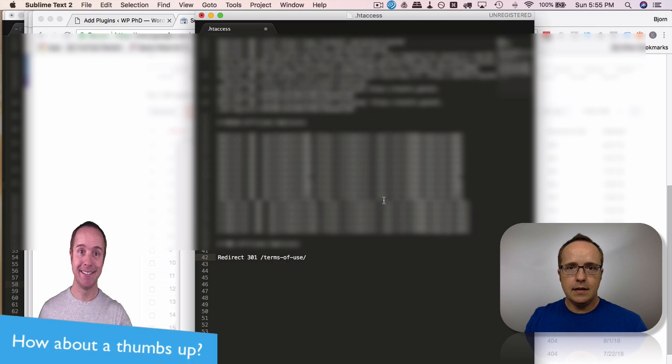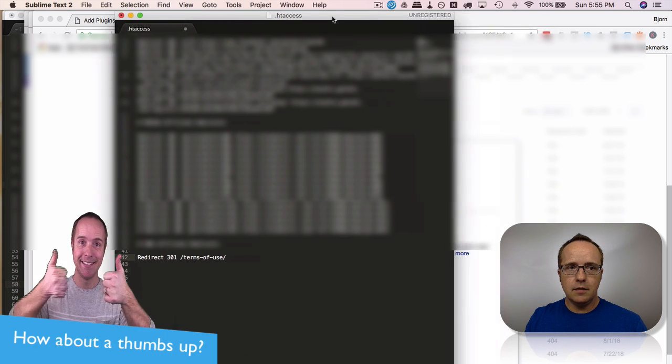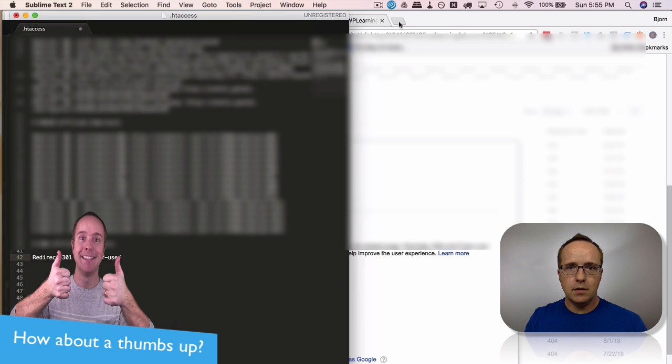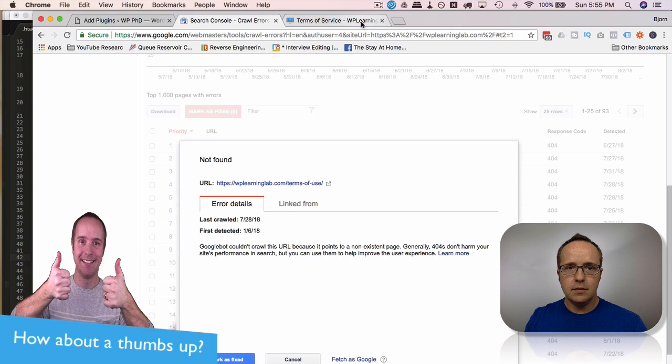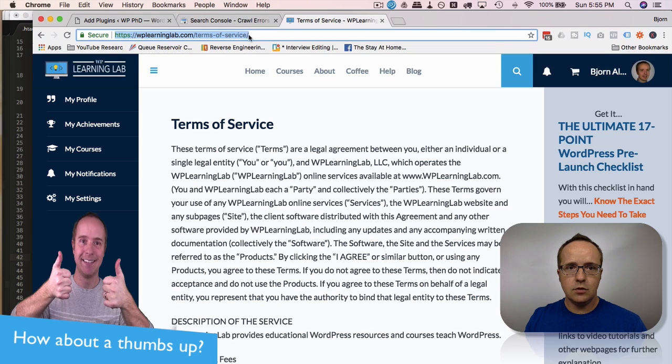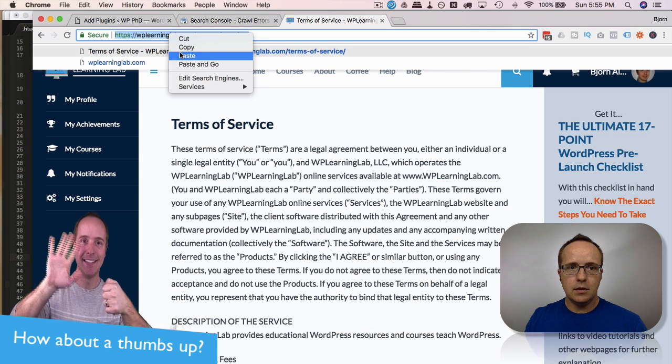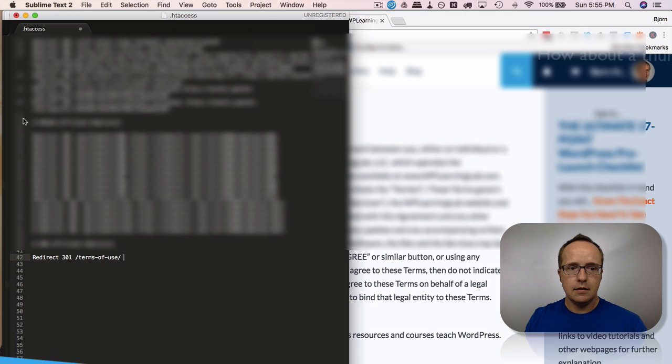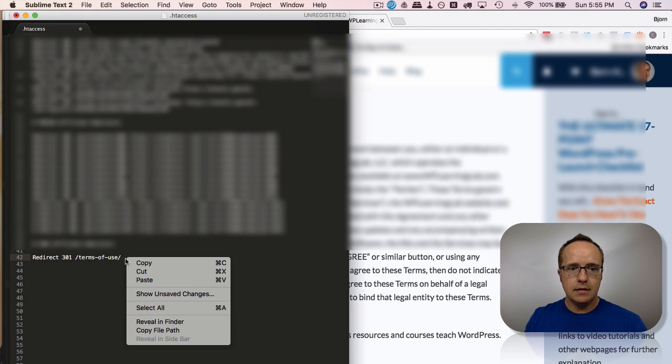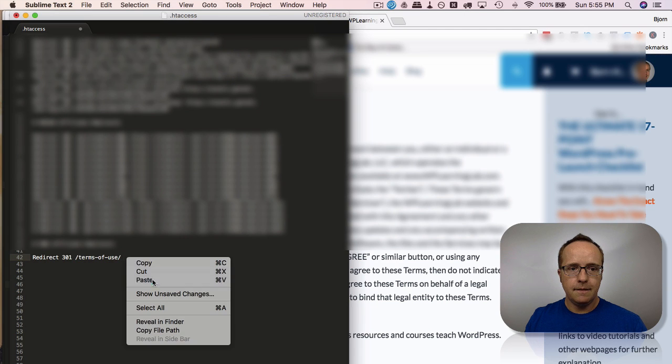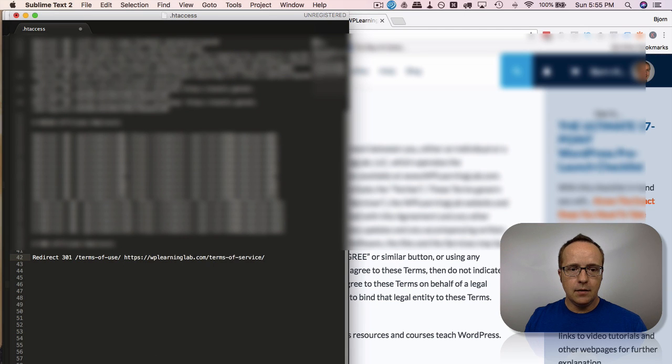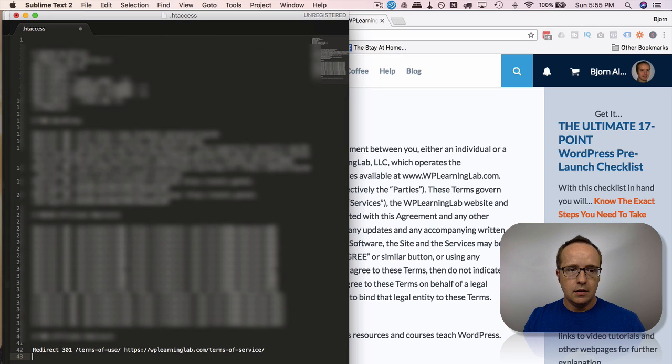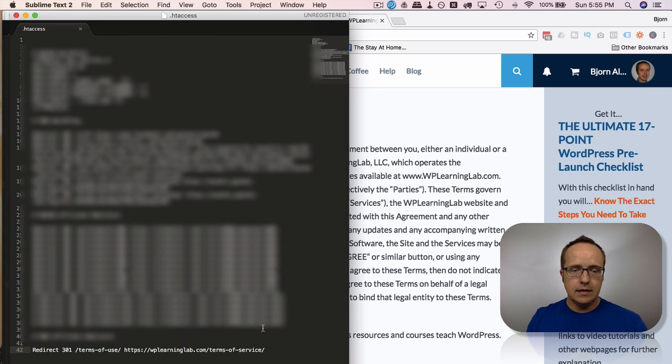So we copy that, paste it in here, and get rid of the extra white space down below if you have any because that can cause problems. I just used it so you could see the code better.